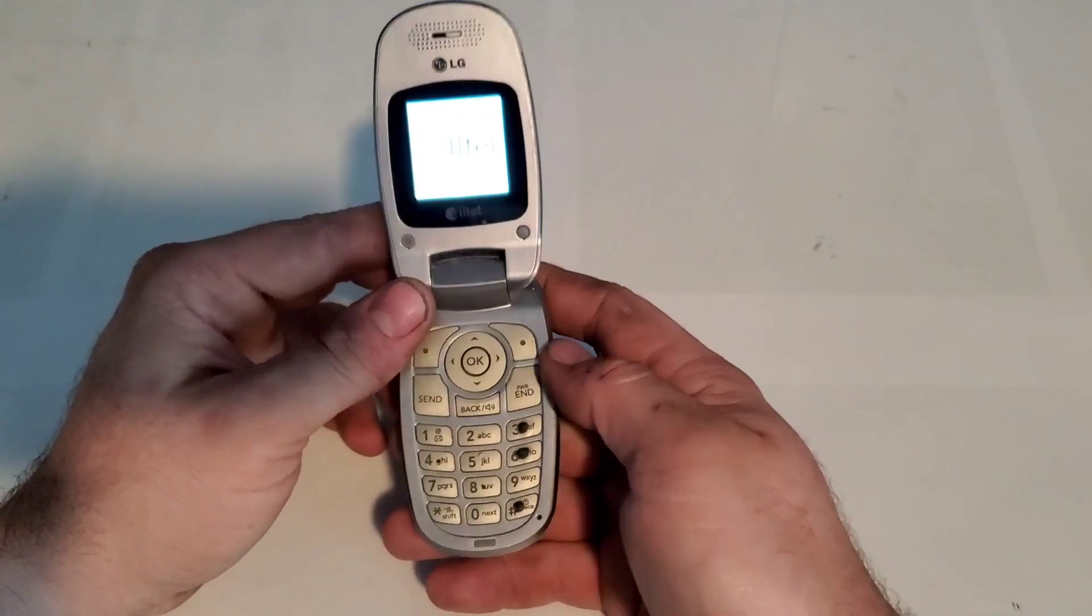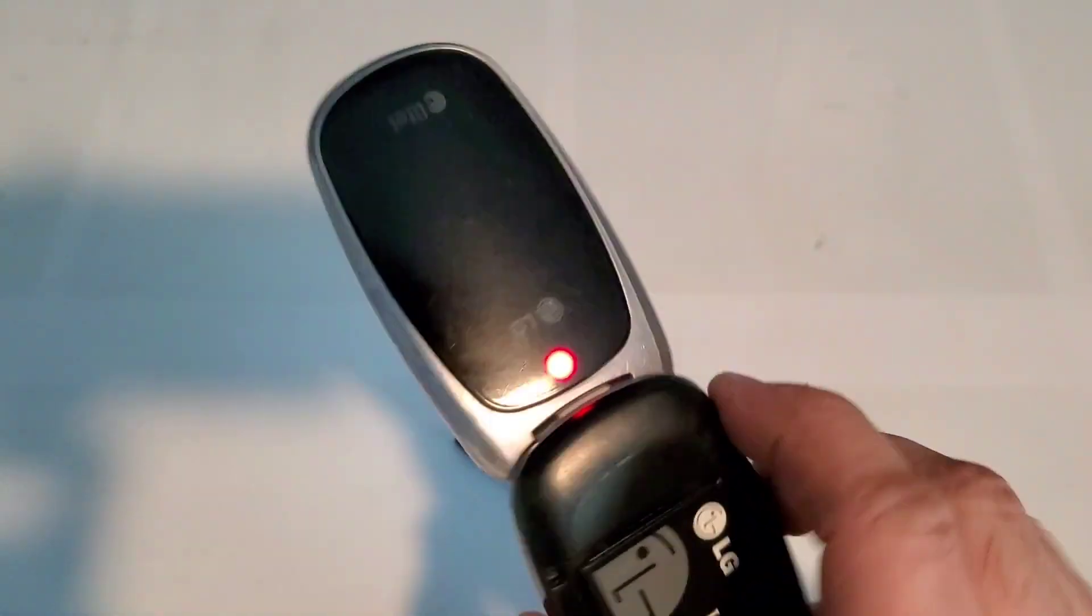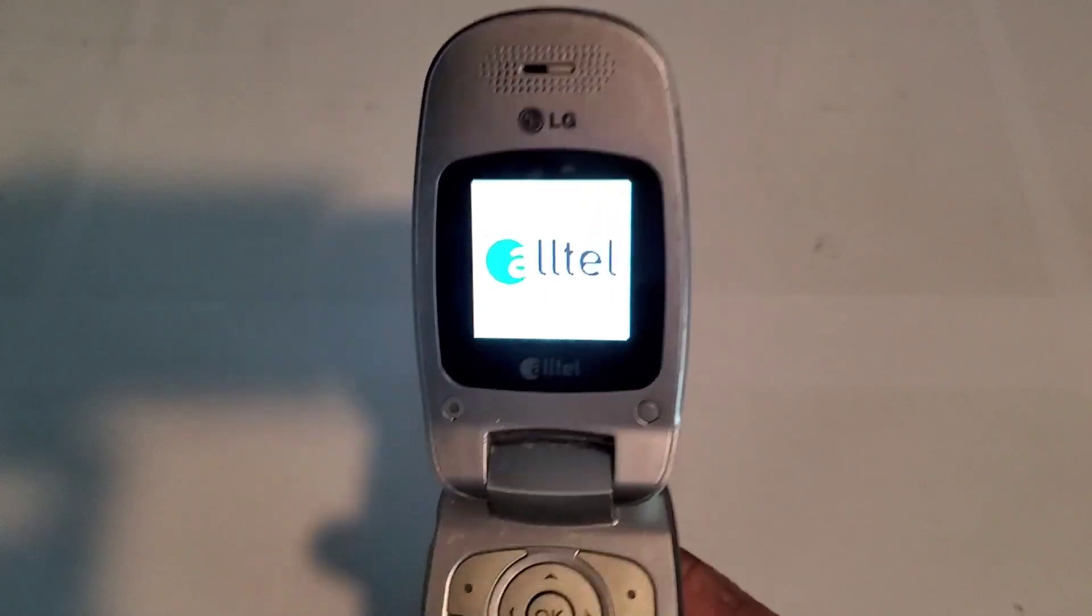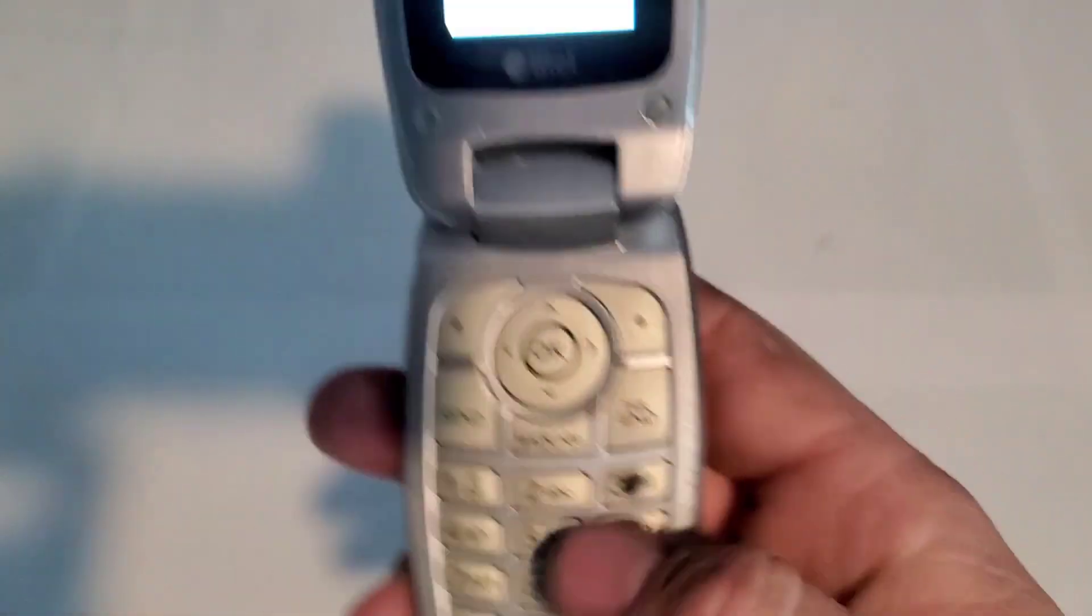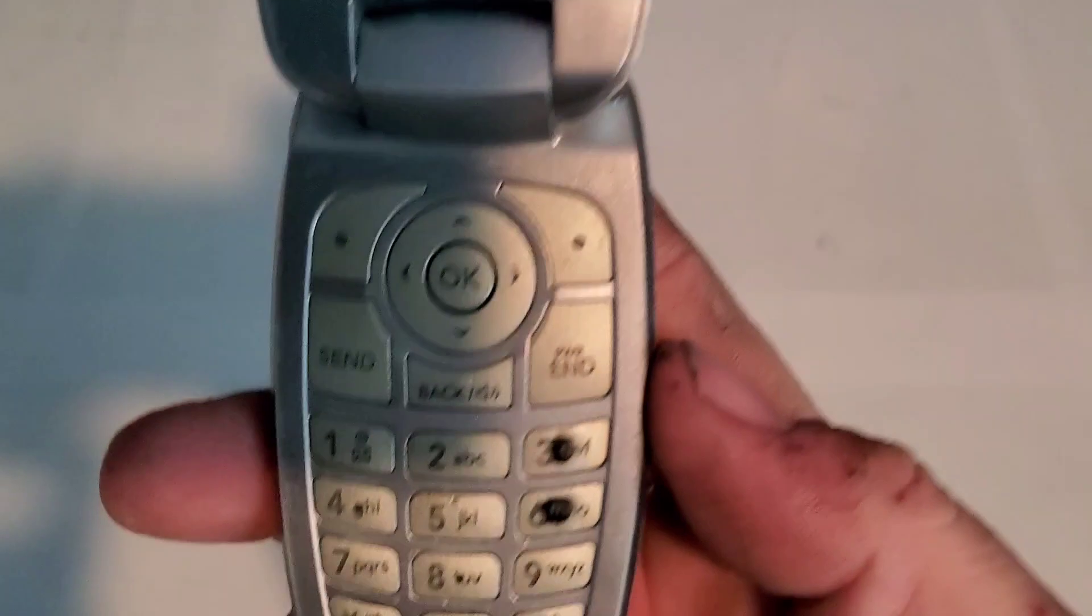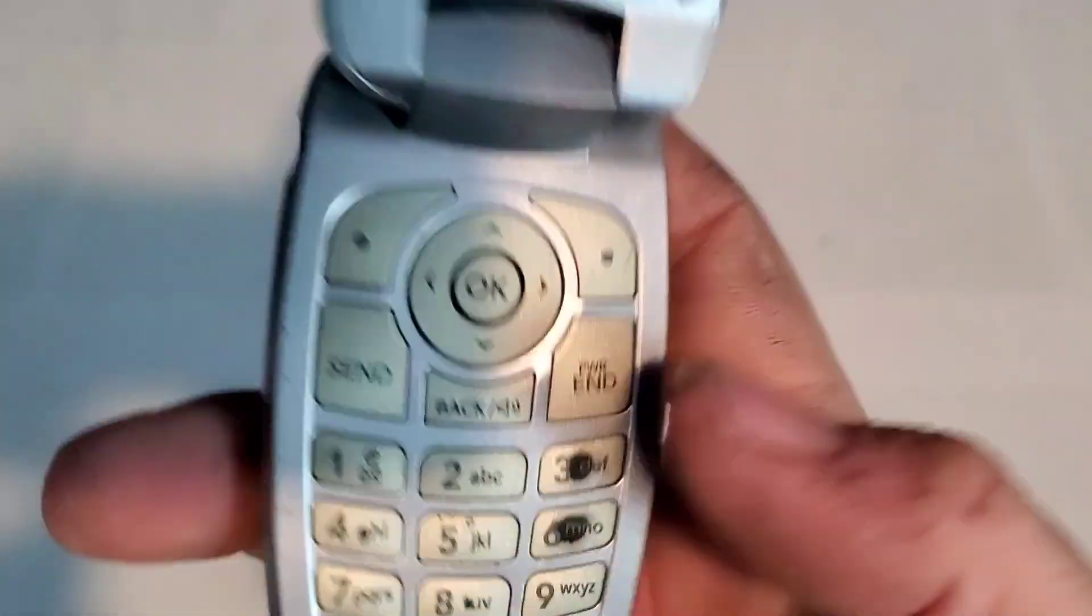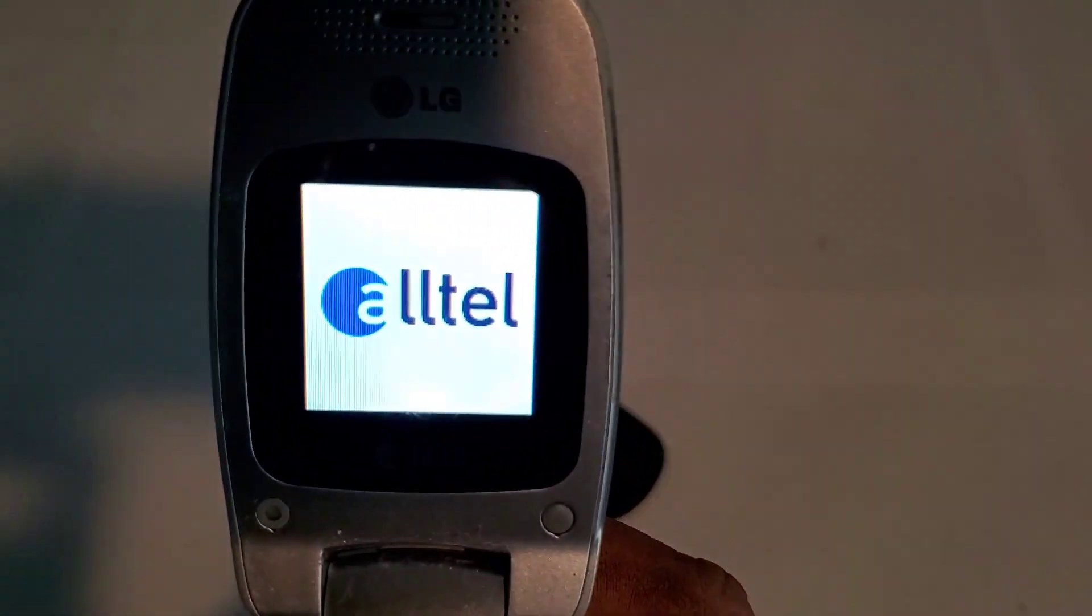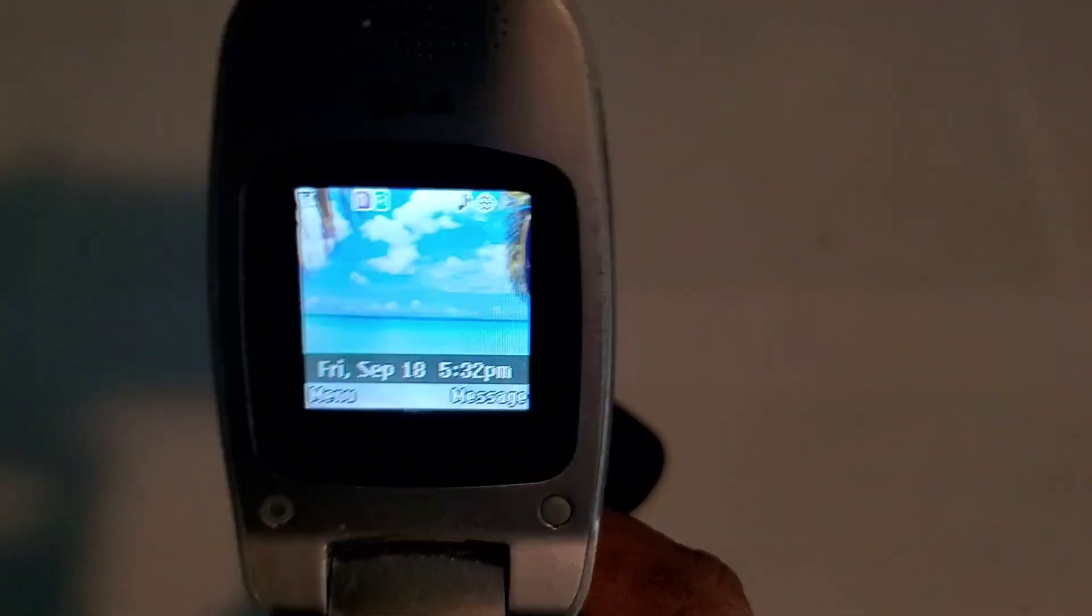But it turns on. There's a little red LED indicator light on the back. It does have some wear on it as well. Yeah, it's unlocked as well.